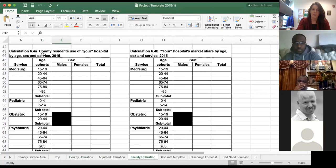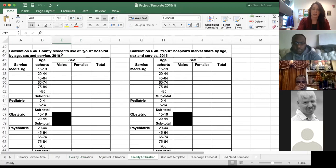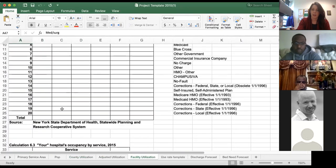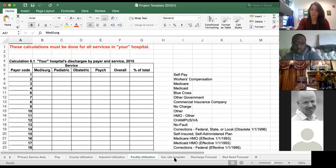At the bottom we look at county residents' use of just your facility — how many discharges from your hospital broken out by sex, age cohort, and service line. I'll come back and use a pivot table to help you fill out one of these tables.